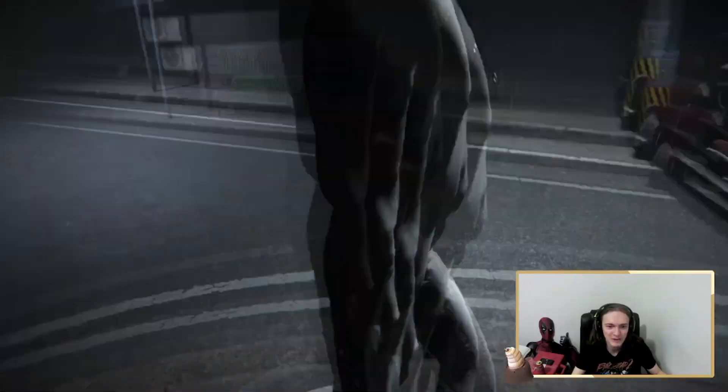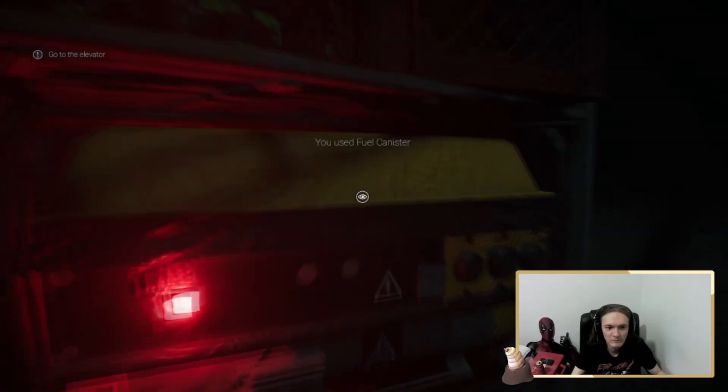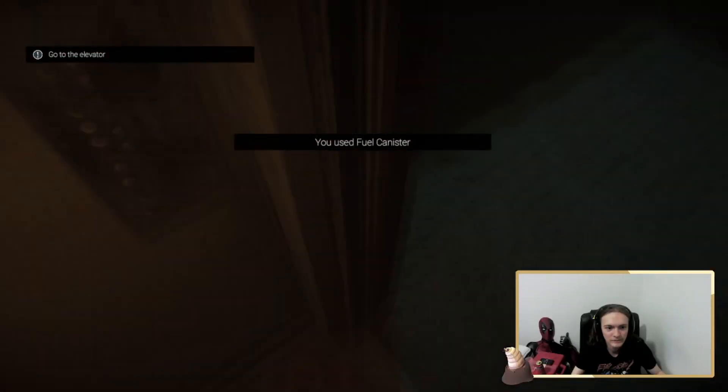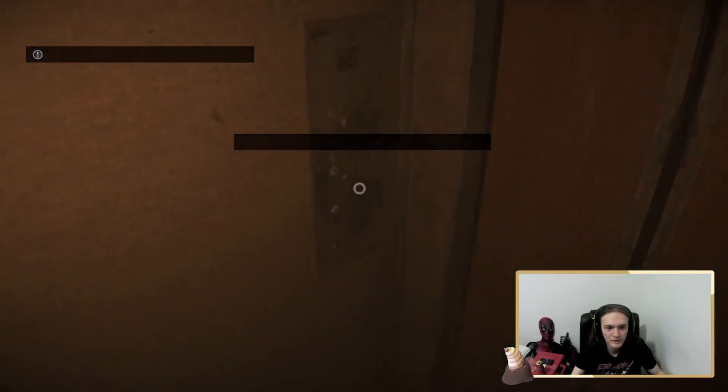Alright, put some clothes on anyway. Boo, bitch. Alright, dude. What the fuck was that? What was that shit?